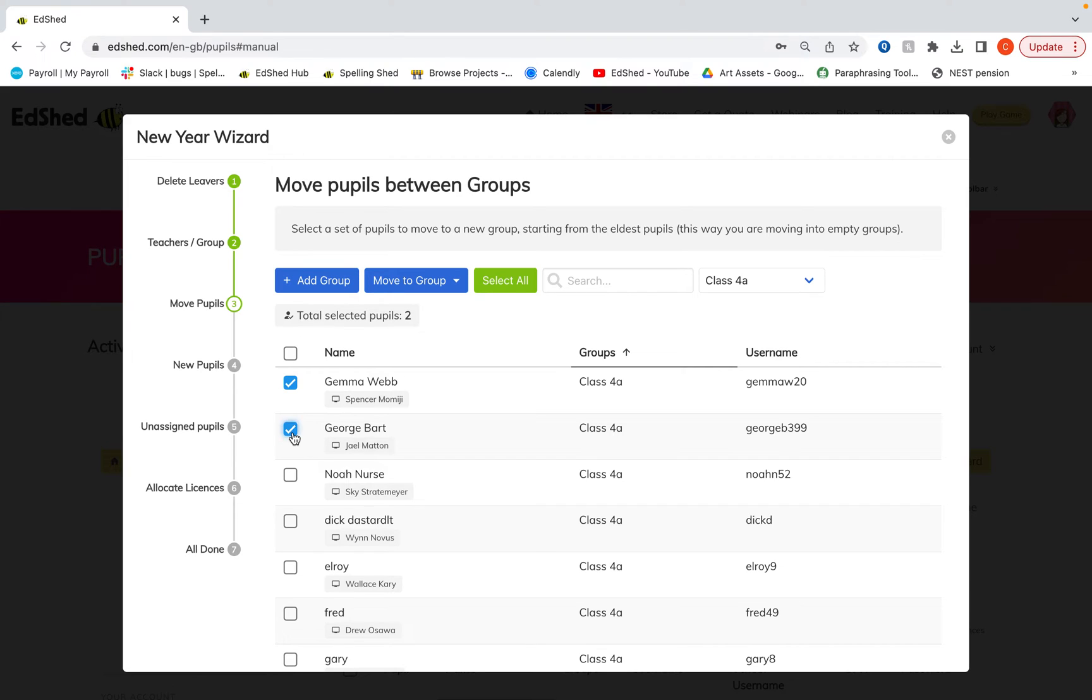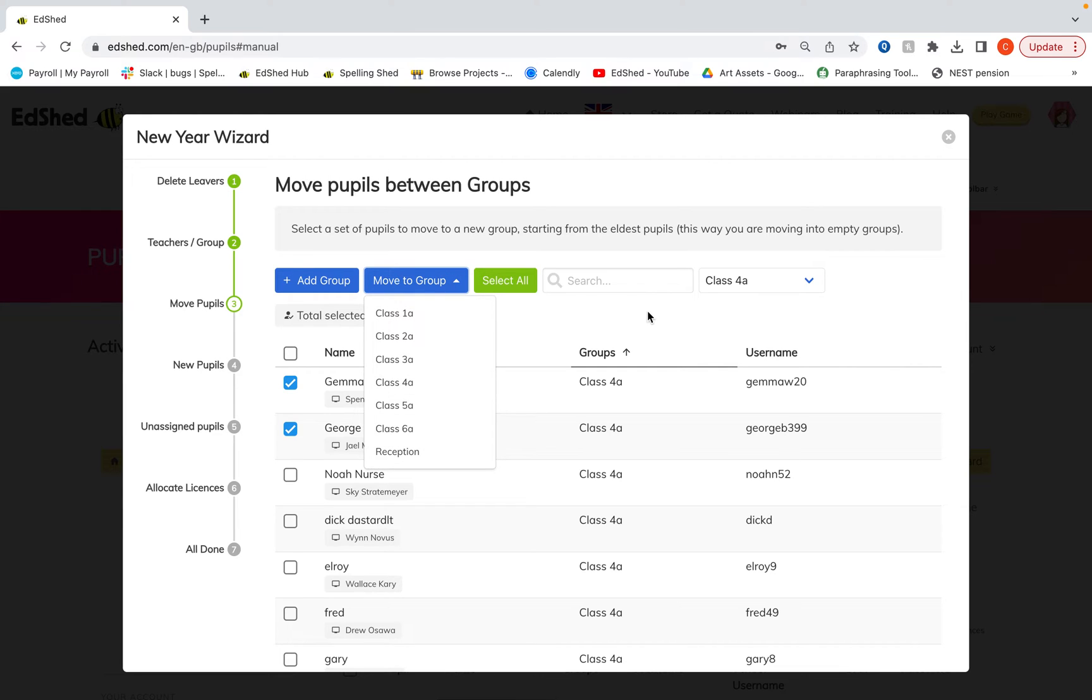Say from class 4A and move that to their next group, but that might take slightly longer.